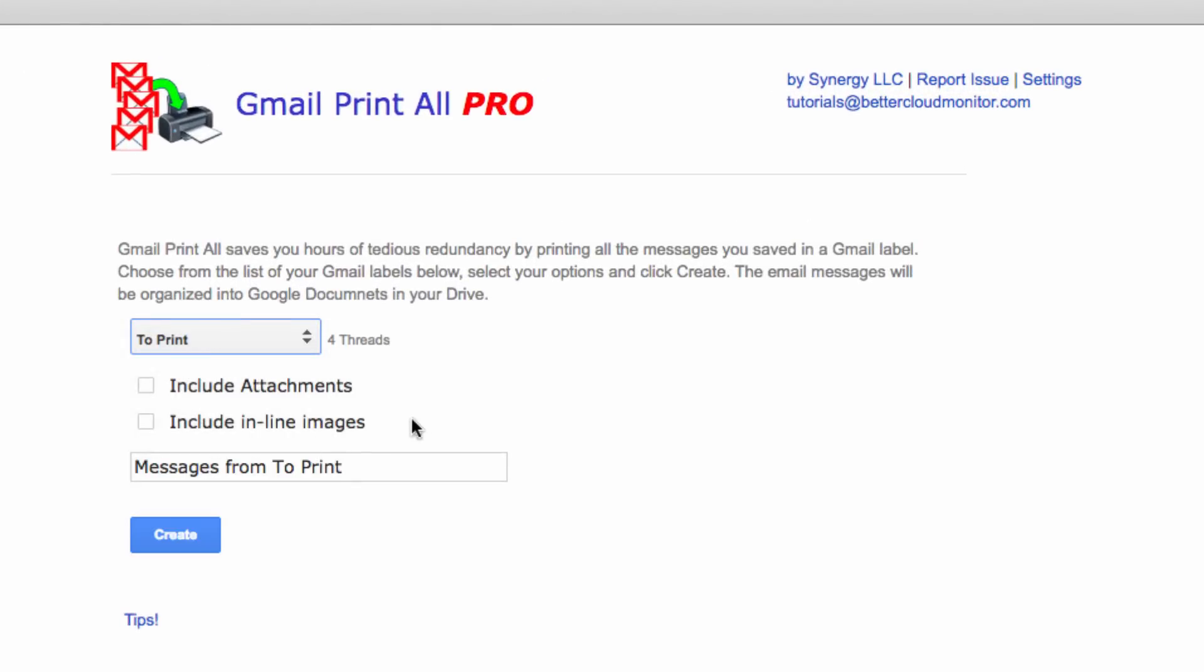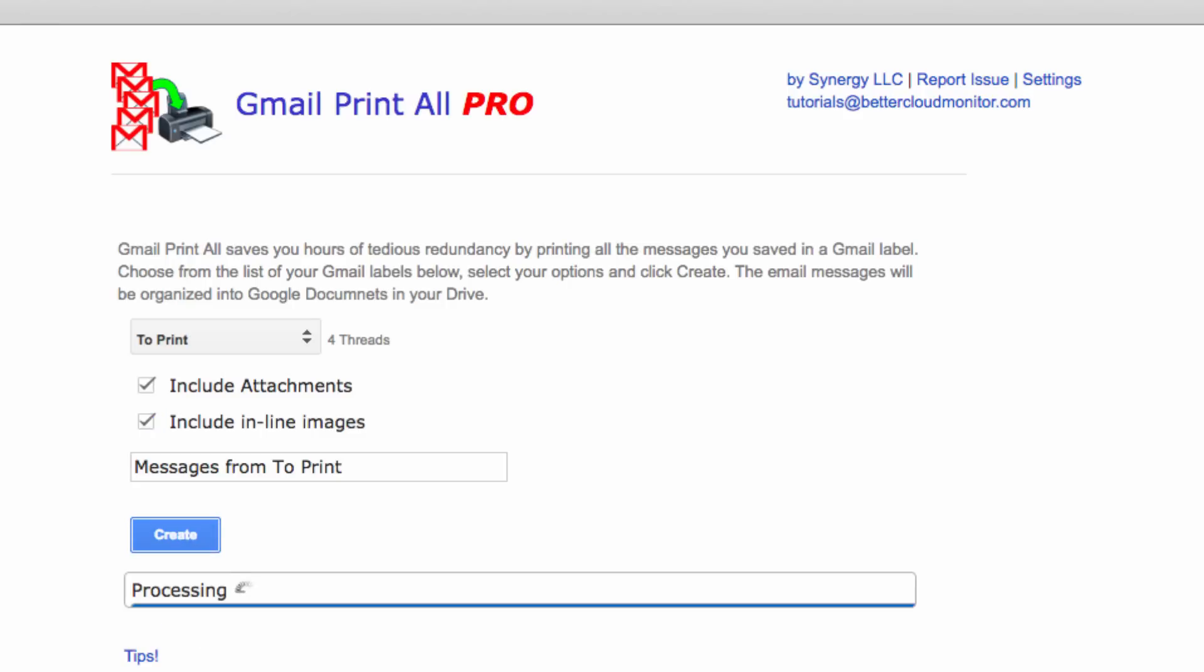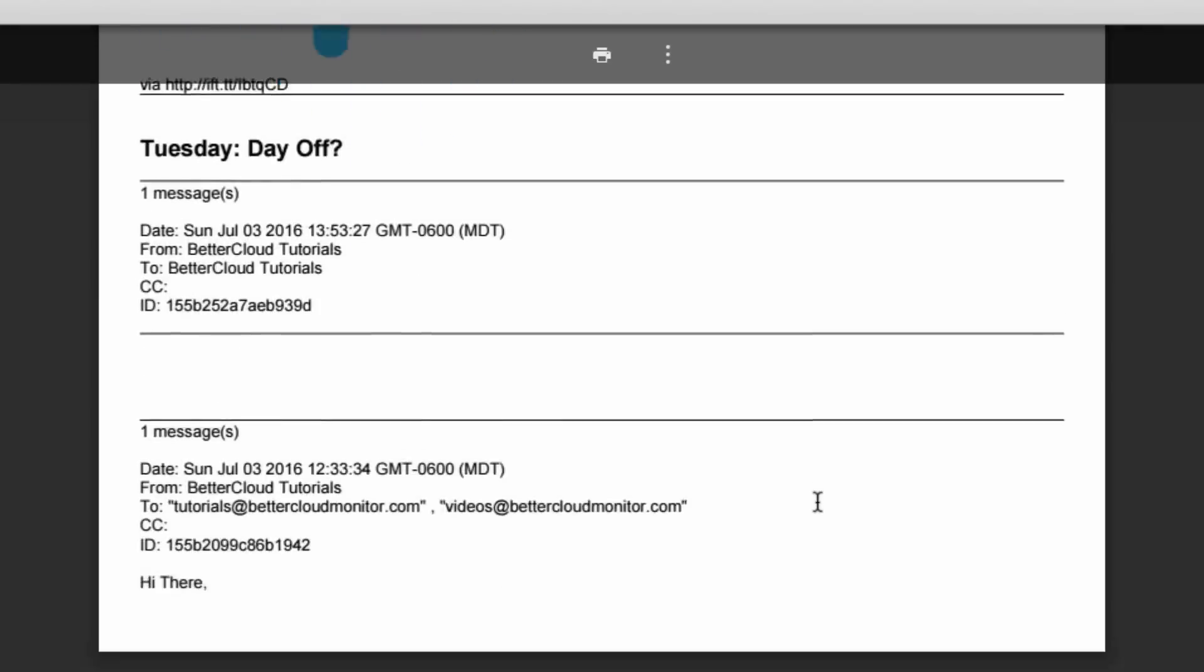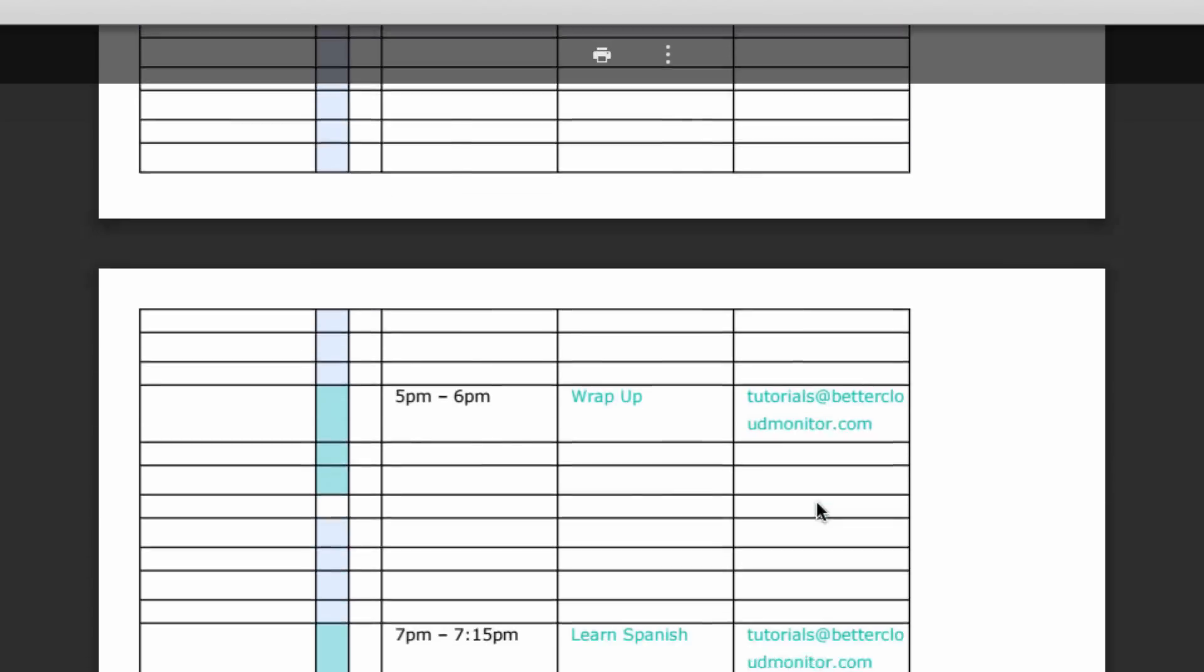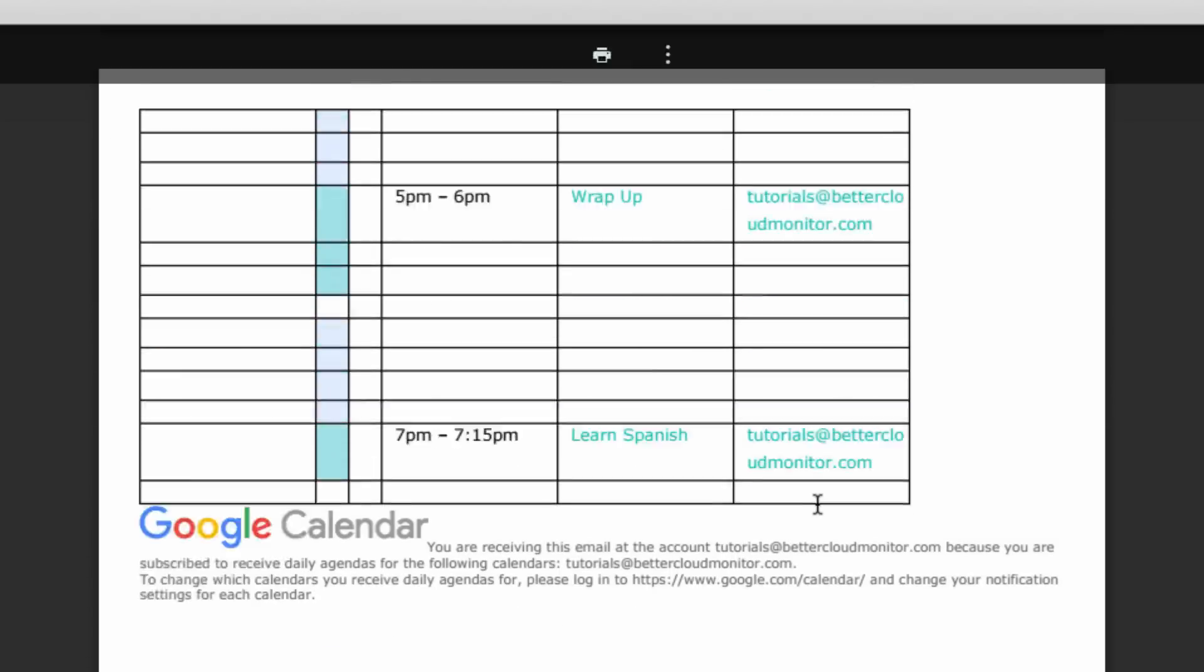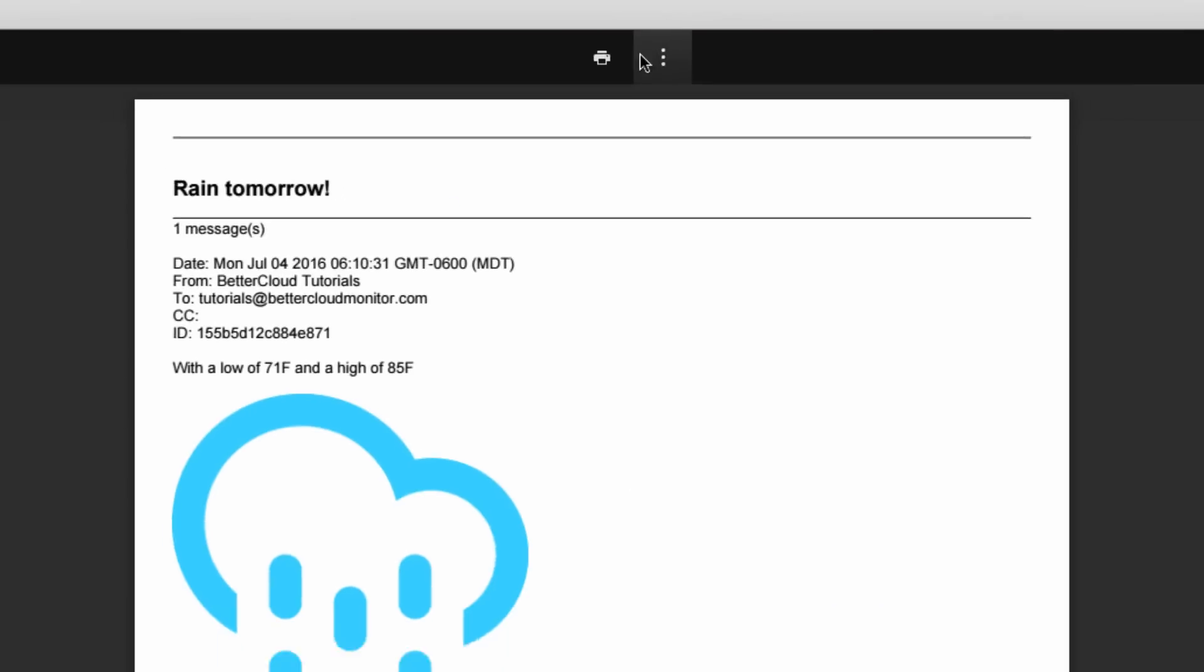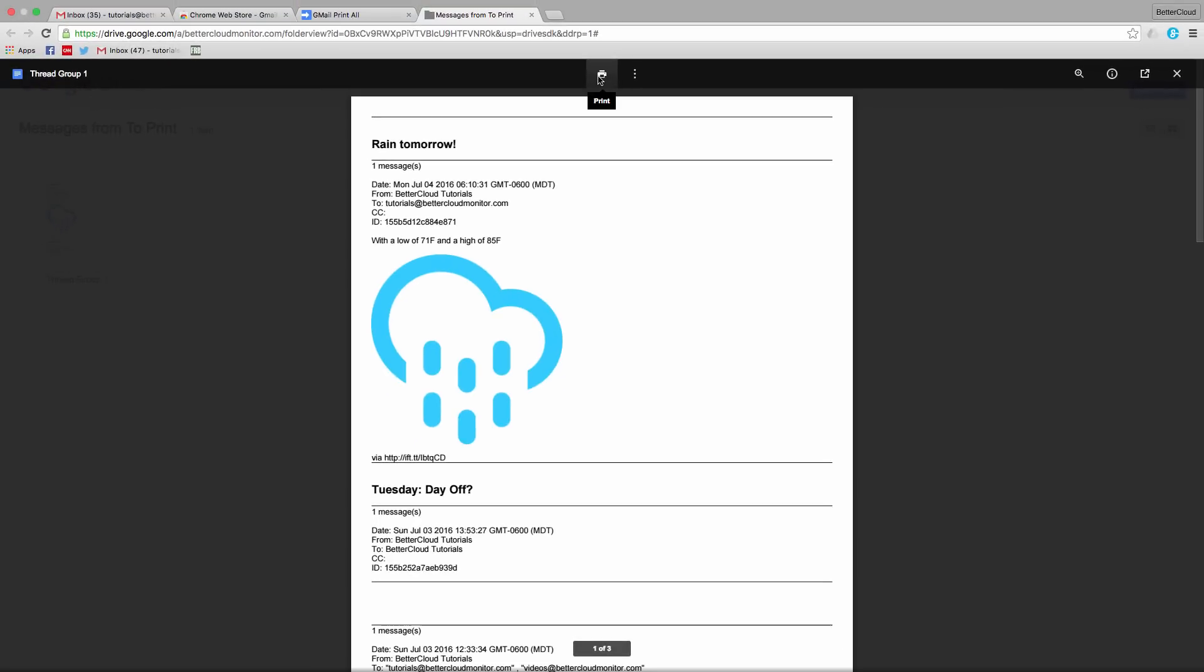Then I click on this button and it will create a Google Doc that contains the contents of all of the emails that we have assigned to our new label. As you can see from inside the doc here, we now have one long document that contains all of our target information, which we can now easily print from any device.